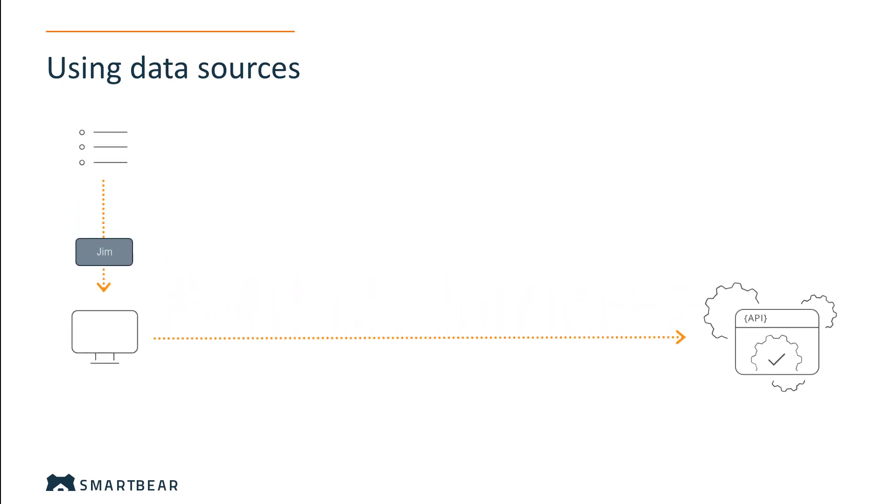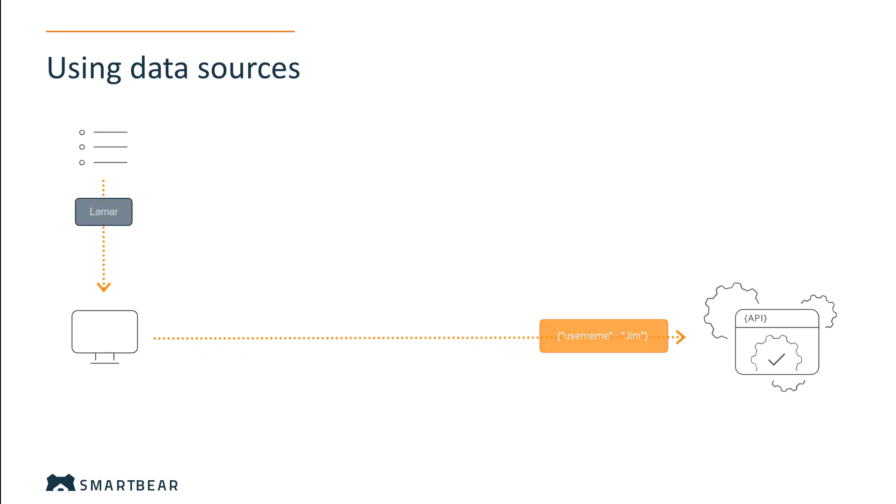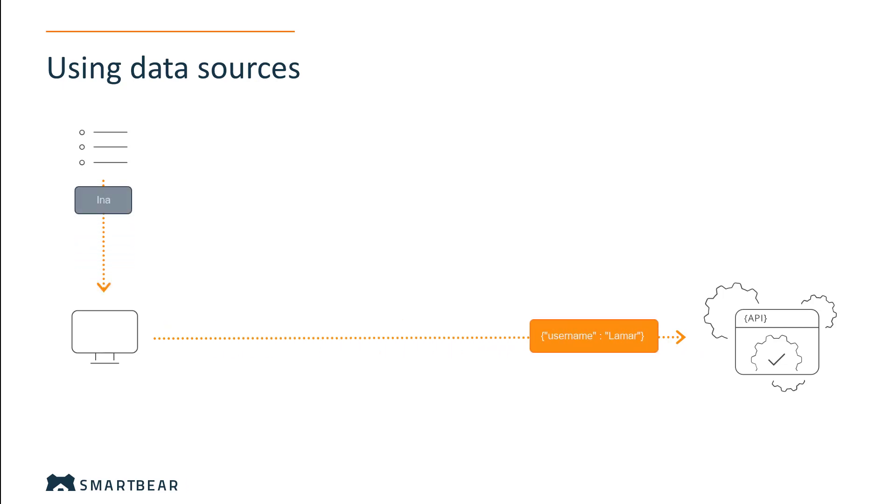It lets you use pre-configured data sources to insert different pieces of data into the request every time you run the test step.